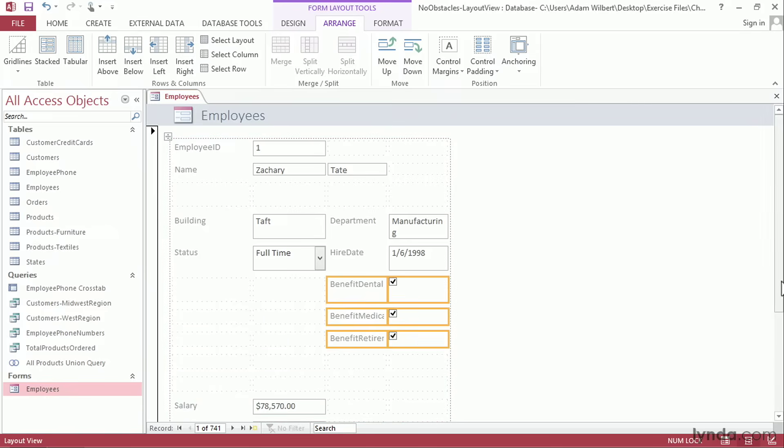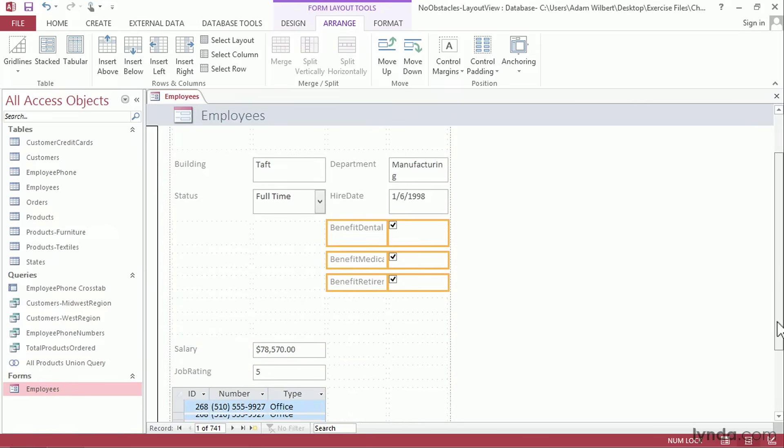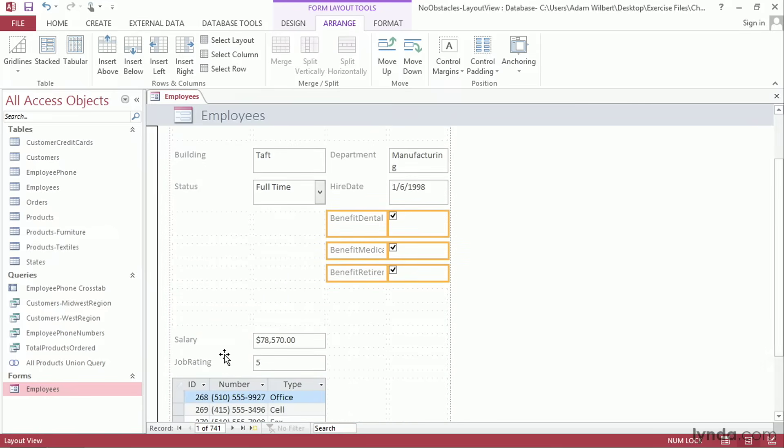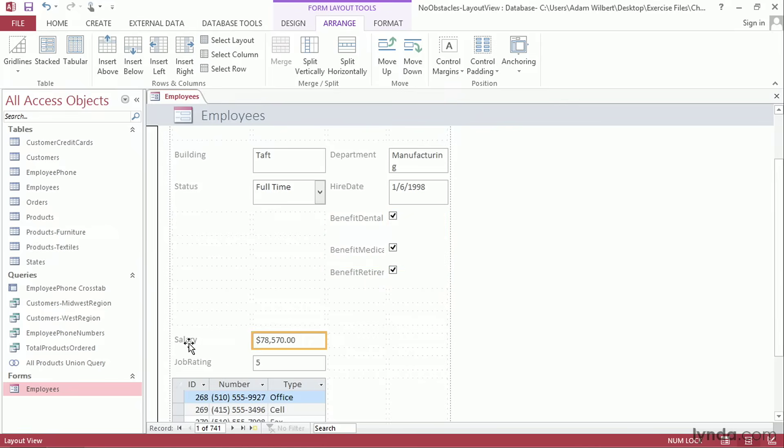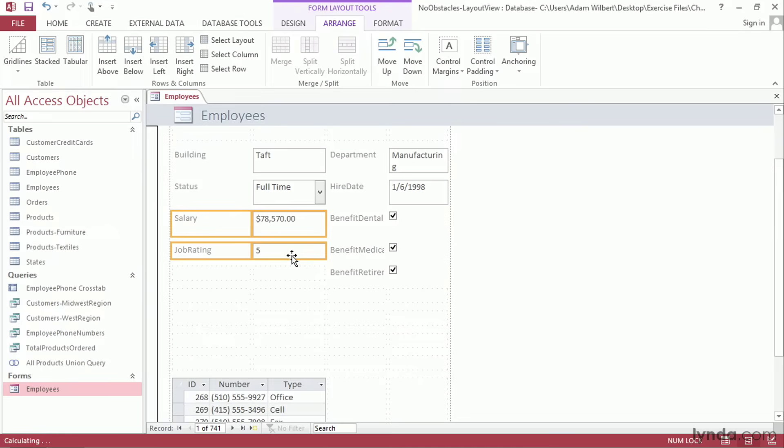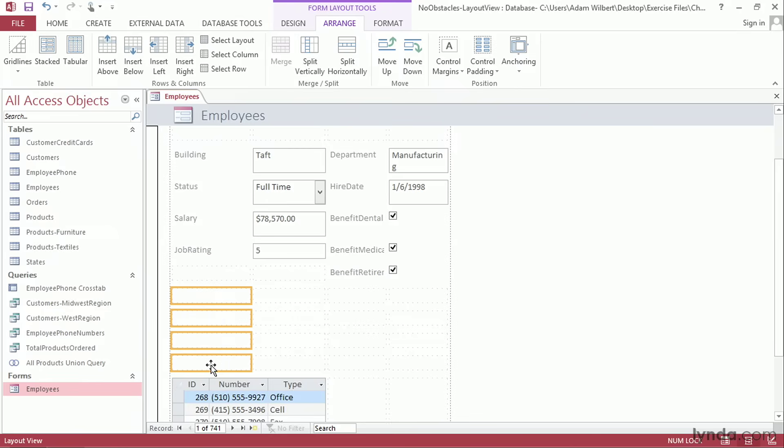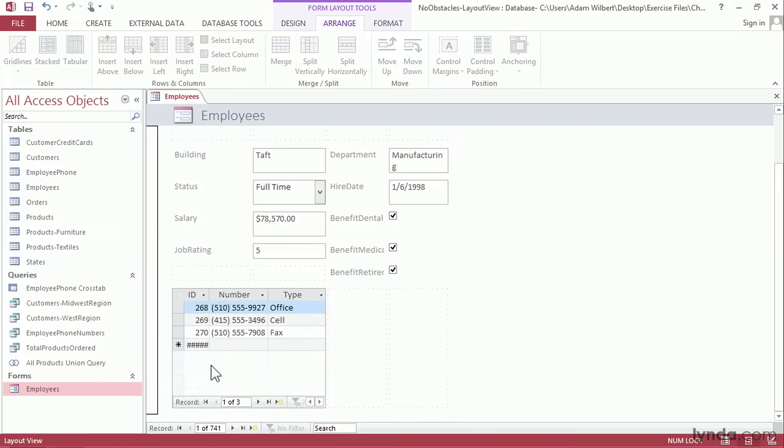Let's go ahead and scroll down. Salary and Job Rating, we can move those up. I'll click on Salary, Shift-click on the 5, and drag those up and drop them into position. Let's get rid of the few rows that we don't need anymore. I'll click on this first field and Shift-click on the fourth one and press Delete. And the entire row disappears.